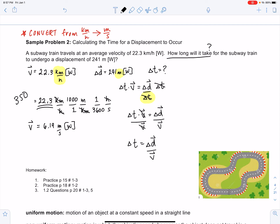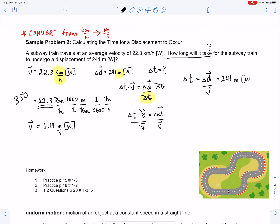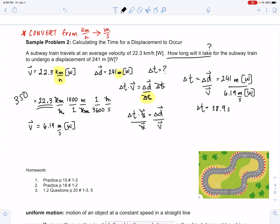You'll rearrange equations so often across math and science courses that eventually you'll be able to do it quickly. Now let's sub and solve: 241 meters west over a velocity of 6.19 meters per second west. We have three significant digits divided by three significant digits, so report your answer to three significant digits. You should get 38.9 seconds.